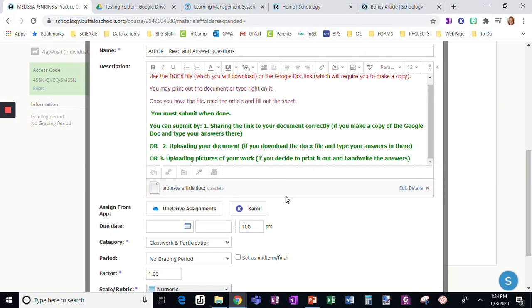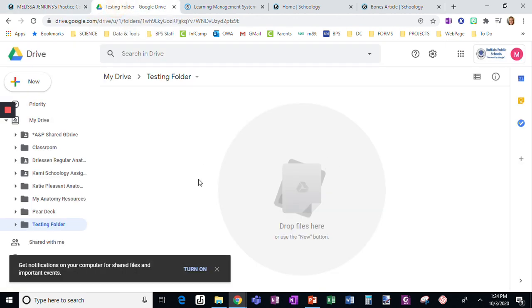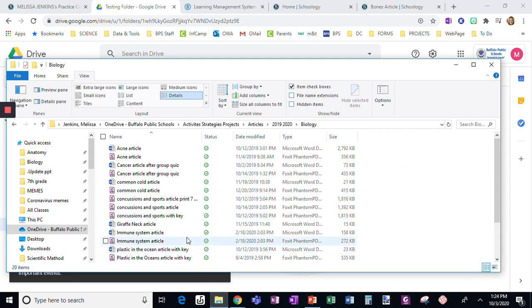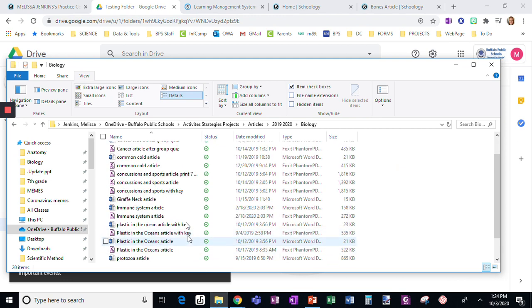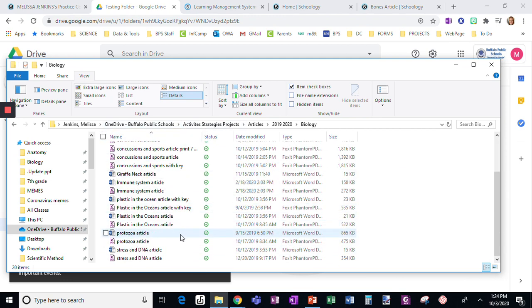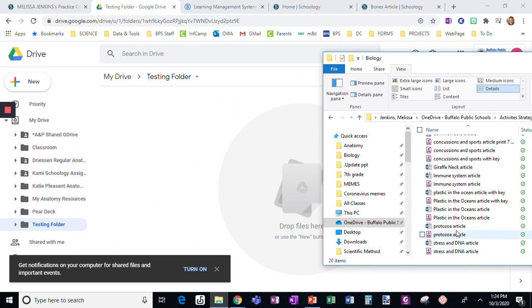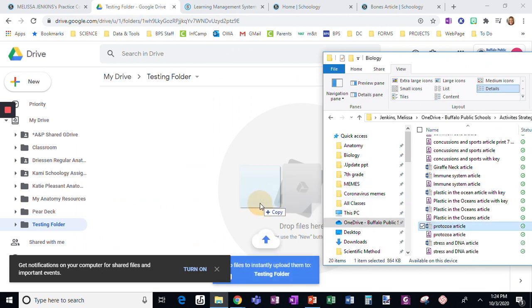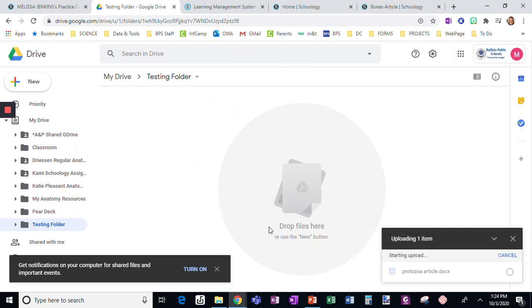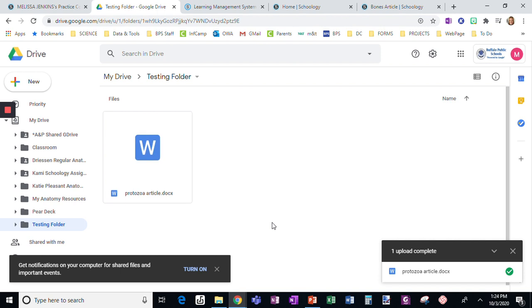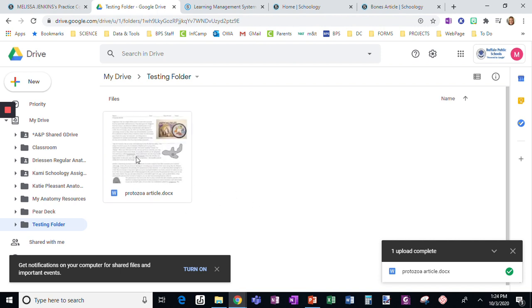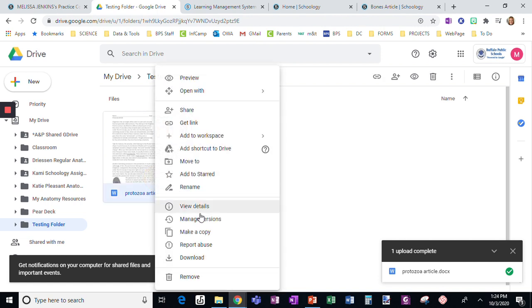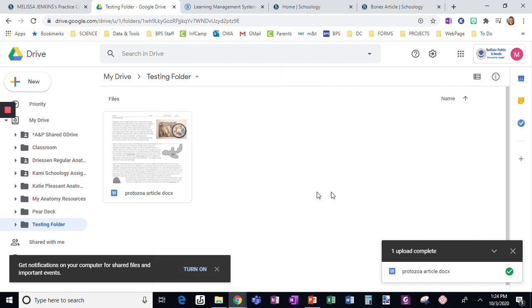There's the DocX file. I'm using a testing folder just so I can do it easily. Here's the Protozoa article in my file. I'm going to drag it over into my Google Drive. If you already have it in your Google Drive, you can skip this step. Instead, you would just need to right-click and download a copy so you'd have the DocX version of it. Since it was on my computer and not in Google Drive yet, I had to do it that way.